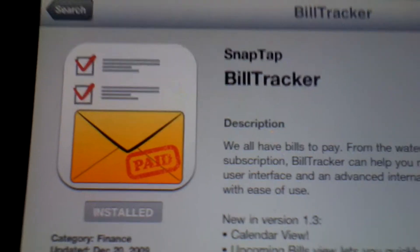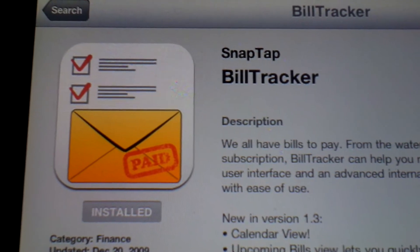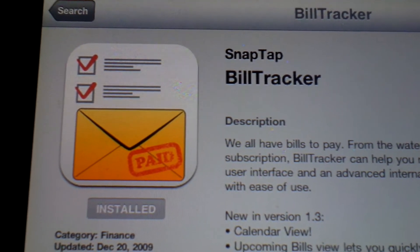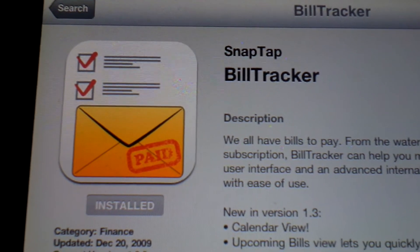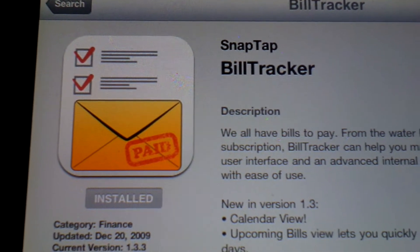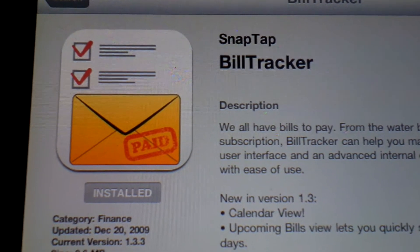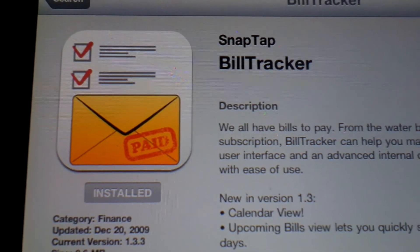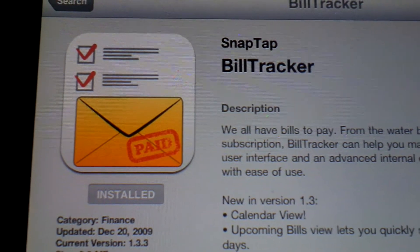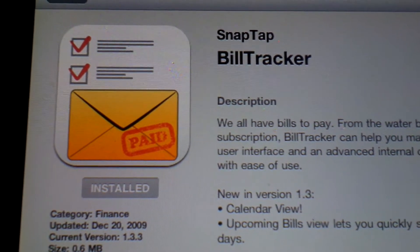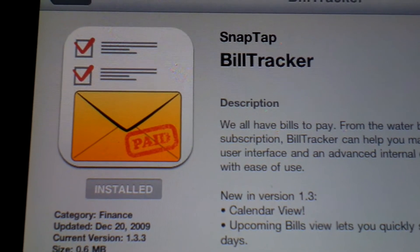What's up YouTube? Tom Zhang here. Today I'm just making a quick video on how I keep tabs on my bills every month — everything from my utilities to my electricity to my internet bills.